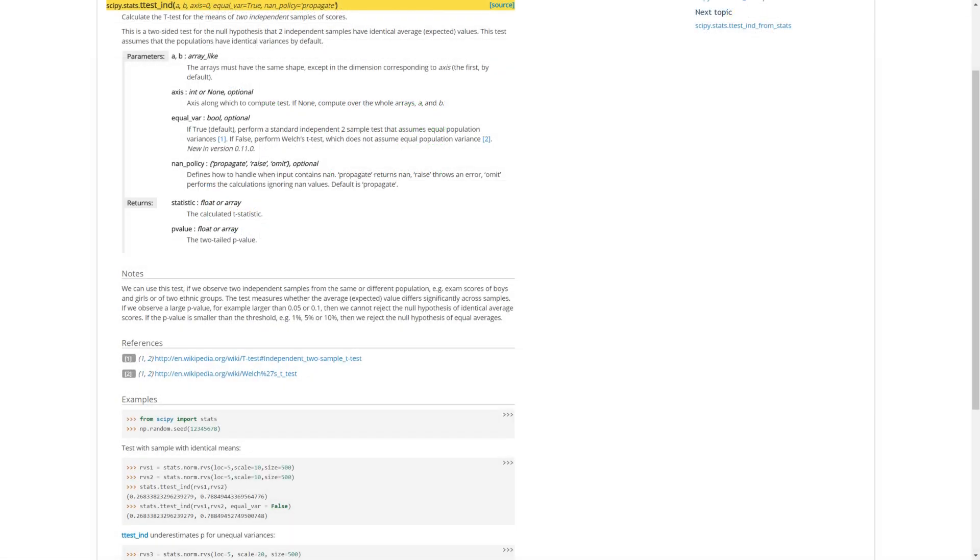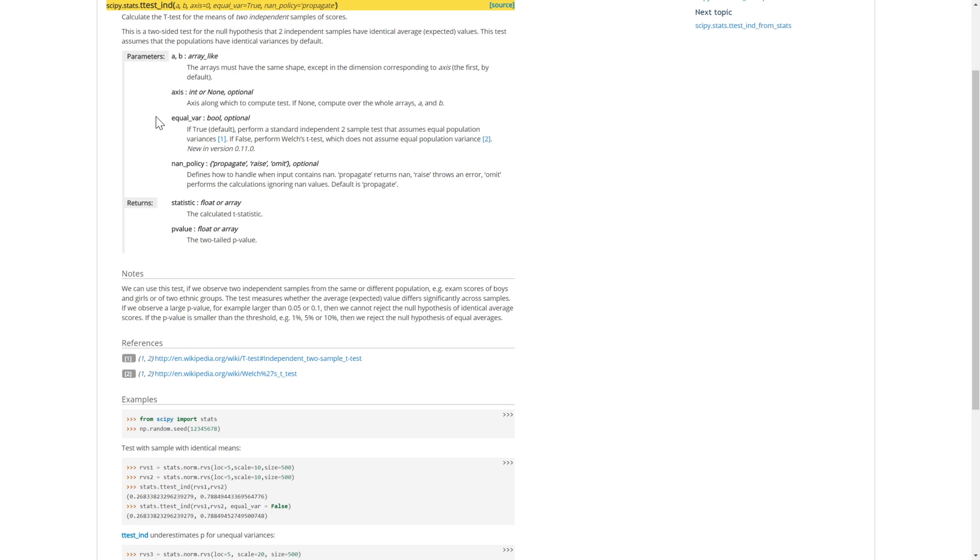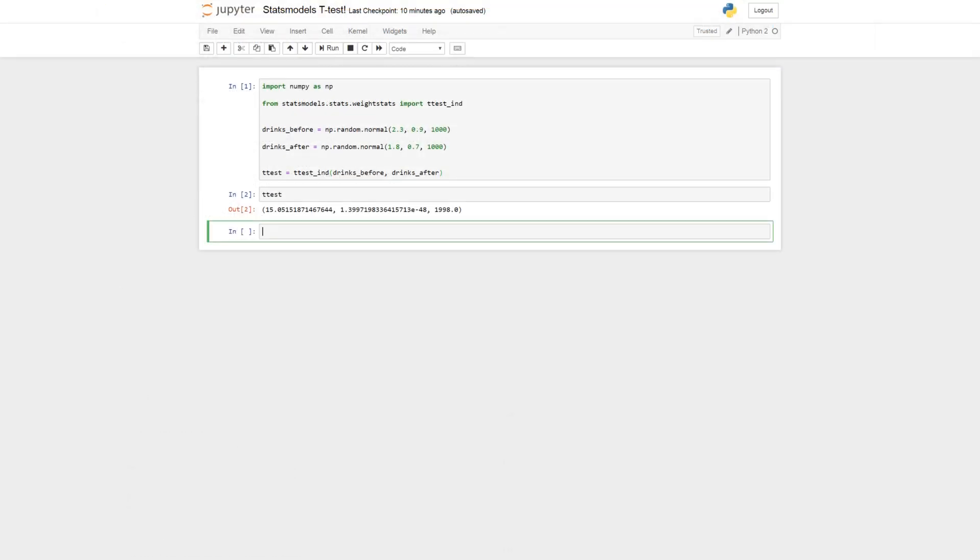The same test can be carried out using scipy ttest_ind. And here you have a, b, and it would be our drink before, drink after variables. You can input an axis, if it's equal variance, and what to do with missing data. And here it returns the t-value and the p-value. So let's just try that out also.